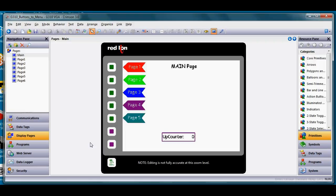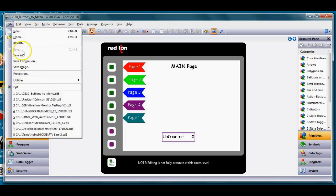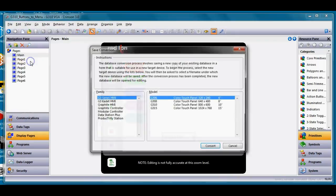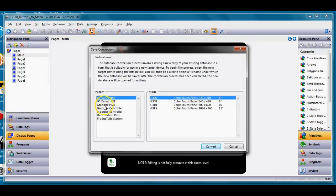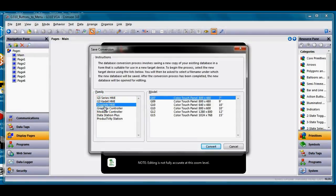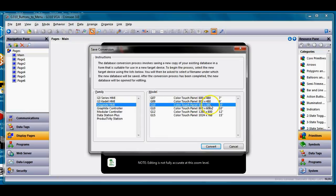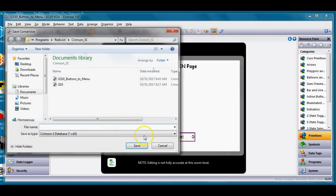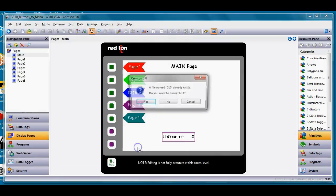I want to take this database and convert it to a Graphite model that doesn't have a sidebar menu. I'll save this program, then go to File > Save Conversion in Crimson 3.0. I'll pick the Graphite HMI, select the G10 at the same resolution, click Convert, and save it.